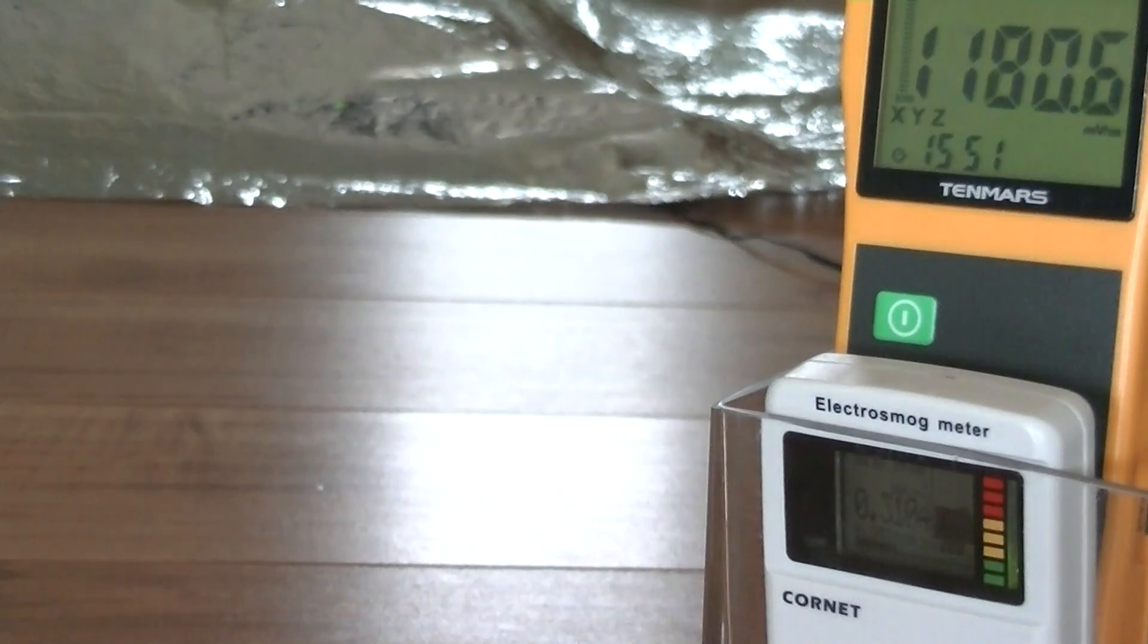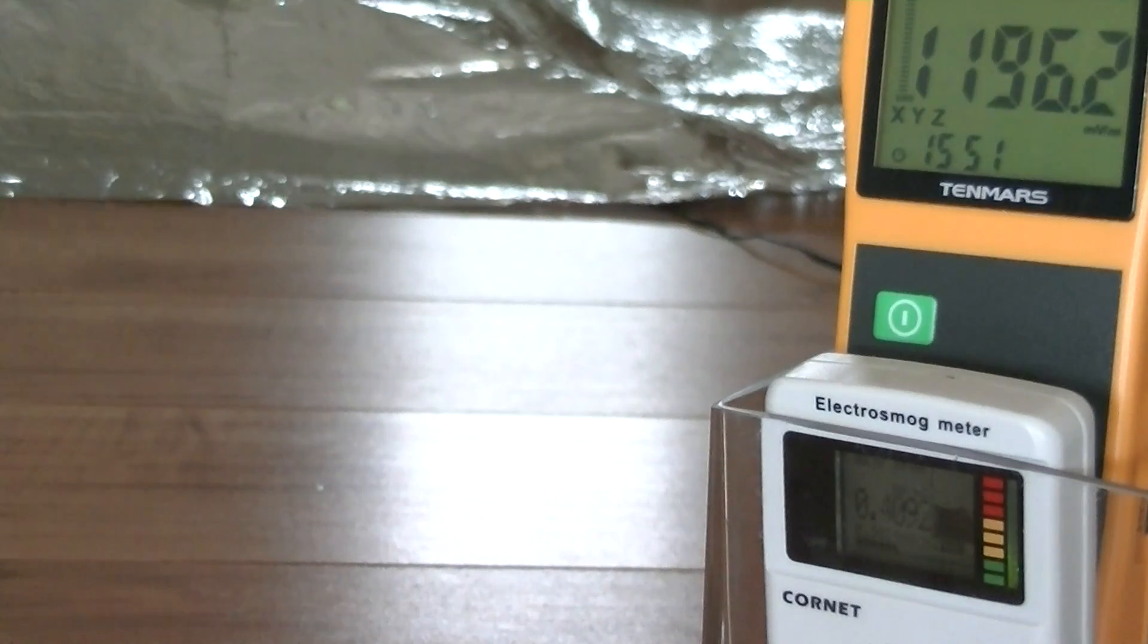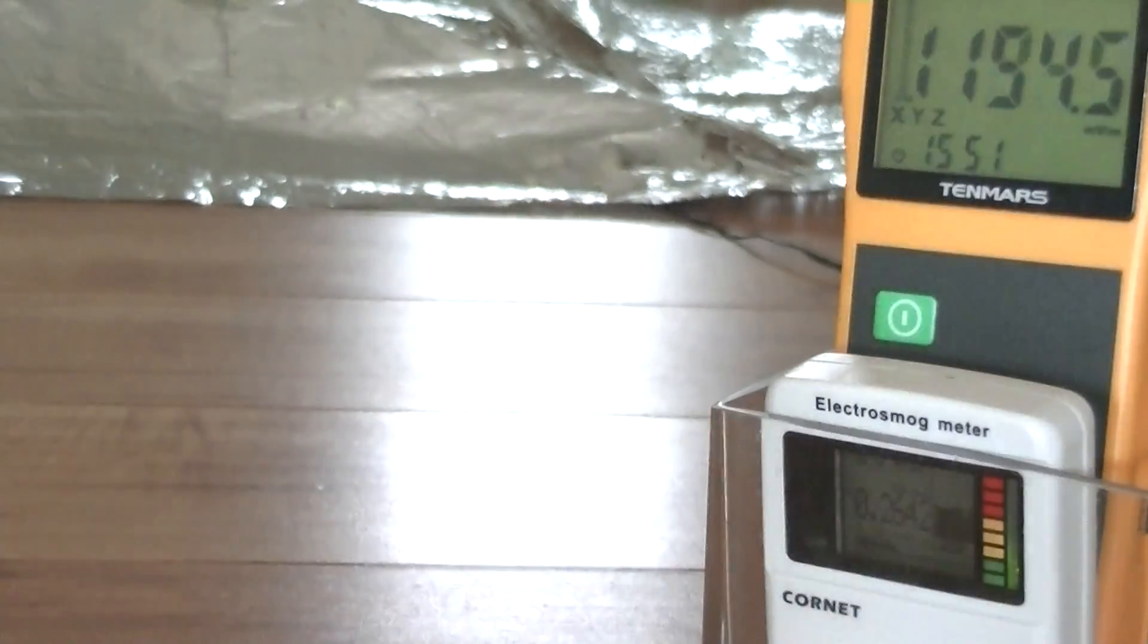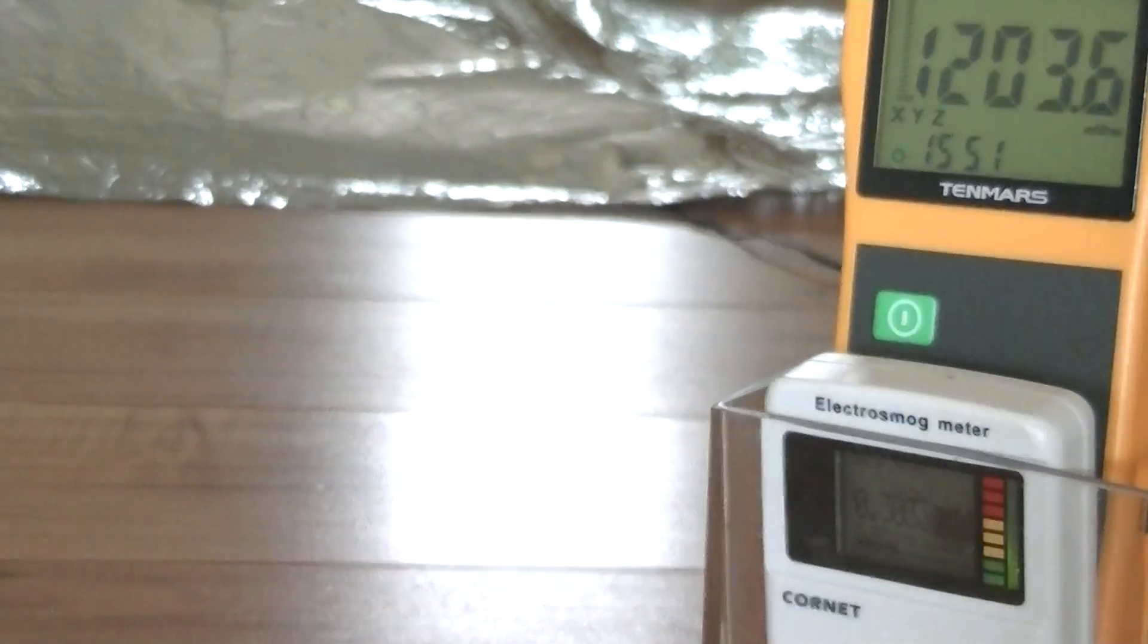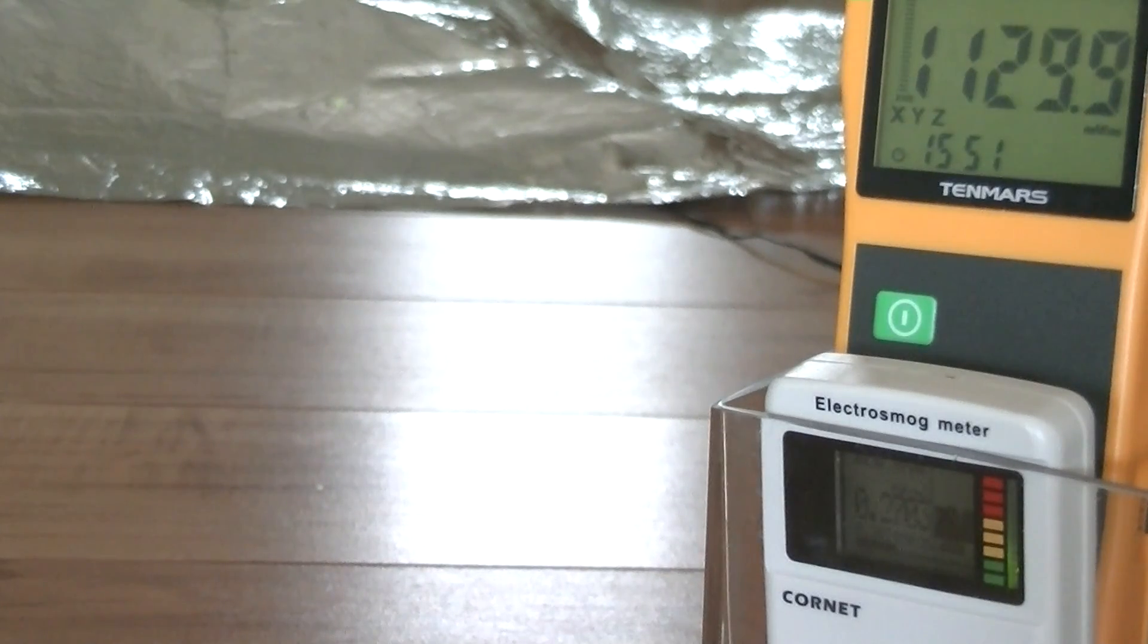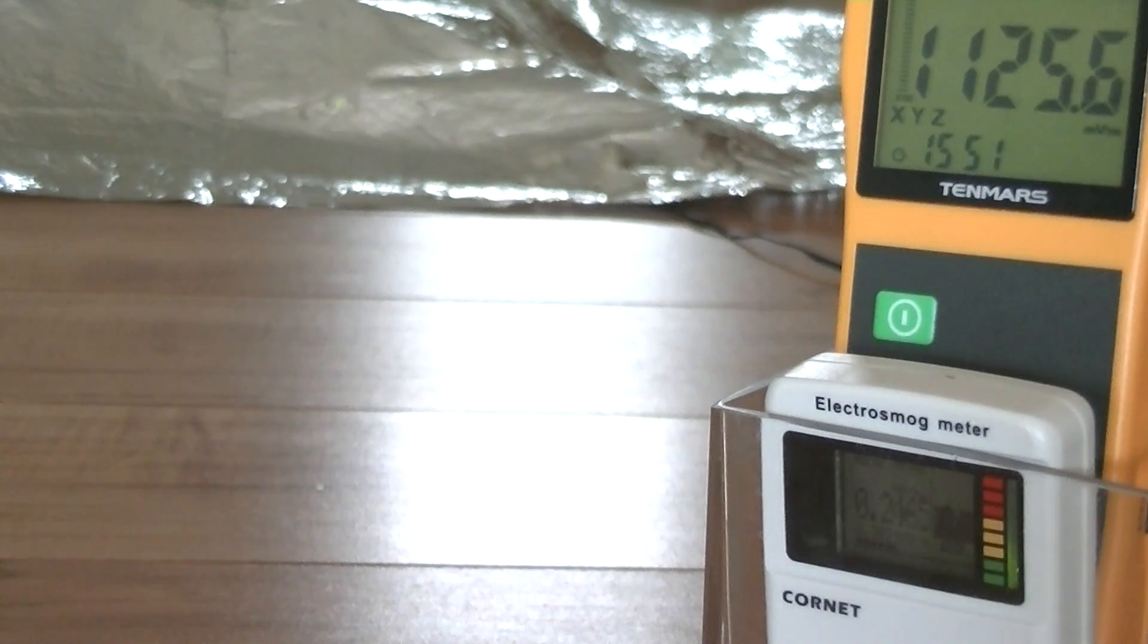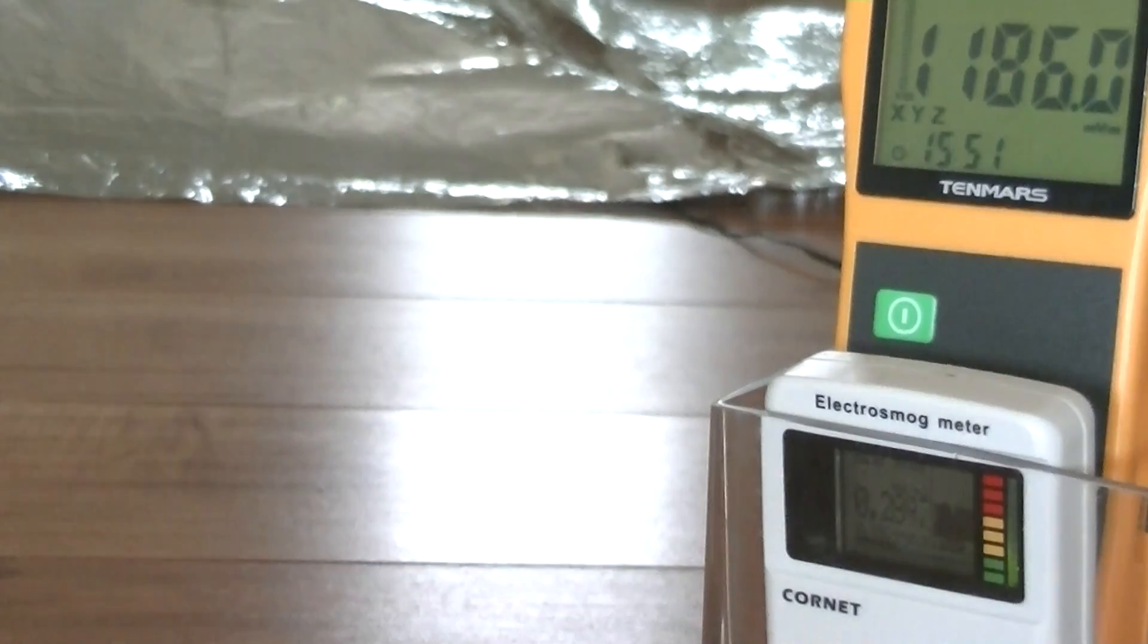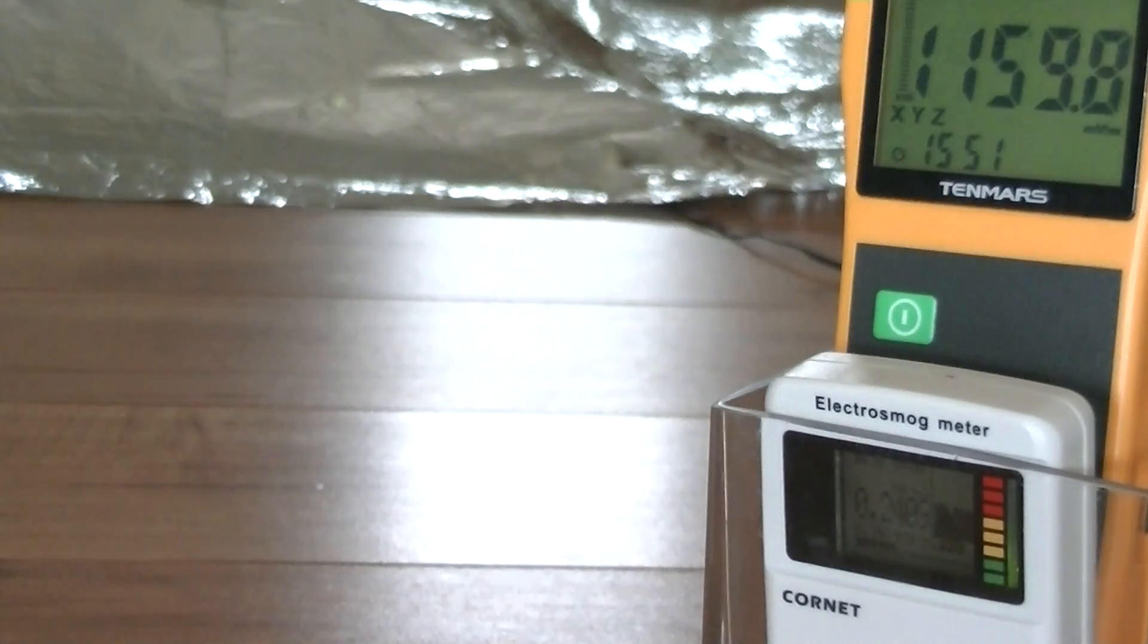Our router is now covered with mylar film and there wasn't much of a change, so I'm going to put another layer of mylar film on.